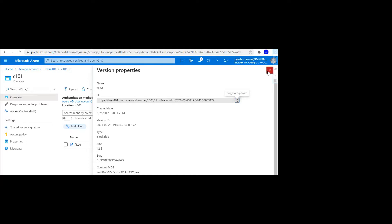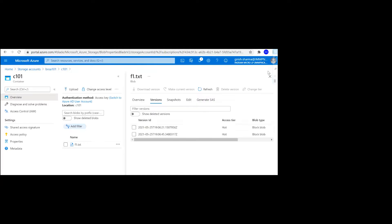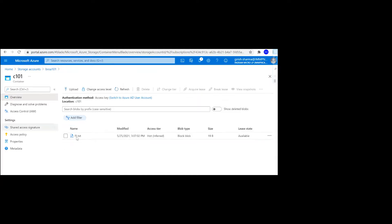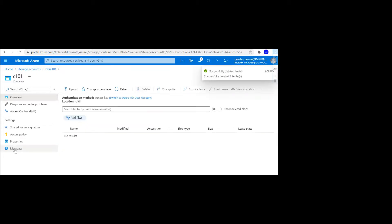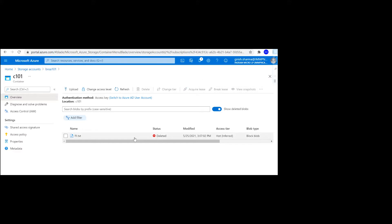Let's further test this out. I will delete this blob. If I want to see where my deleted blob is, I can just enable 'show deleted blob' and you can see that I have the status deleted.